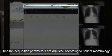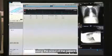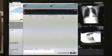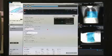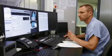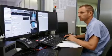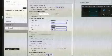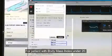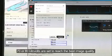The acquisition parameters are adjusted according to patient morphology using the scalp of the patient. For patients with a body mass index under 20, 70 or 80 kilovolts are set to reach the best image quality.